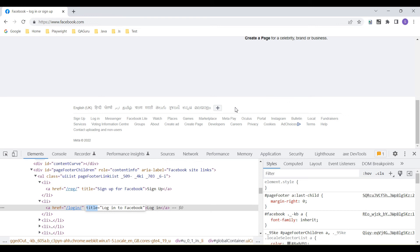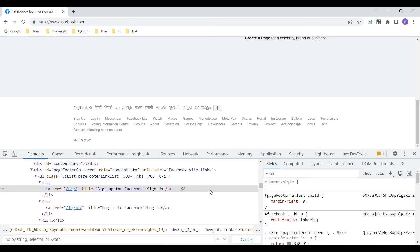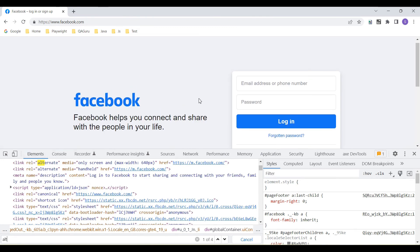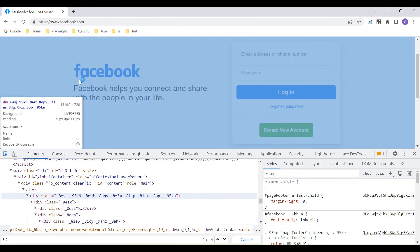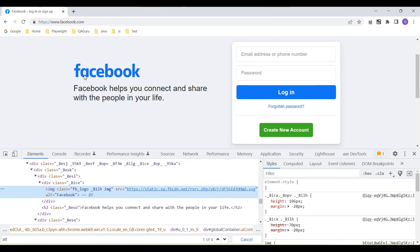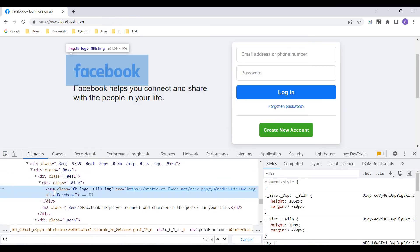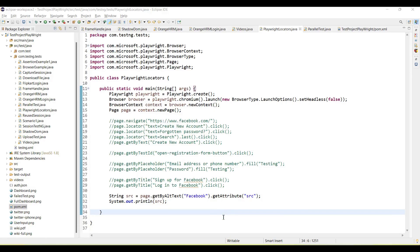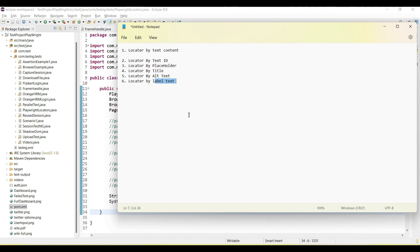We also have the alt text option. Sometimes you will see an alt attribute on elements. For example, the Facebook logo image contains an alt attribute with the value 'Facebook'. This alt attribute can similarly be used to identify image locators using page.getByAltText().